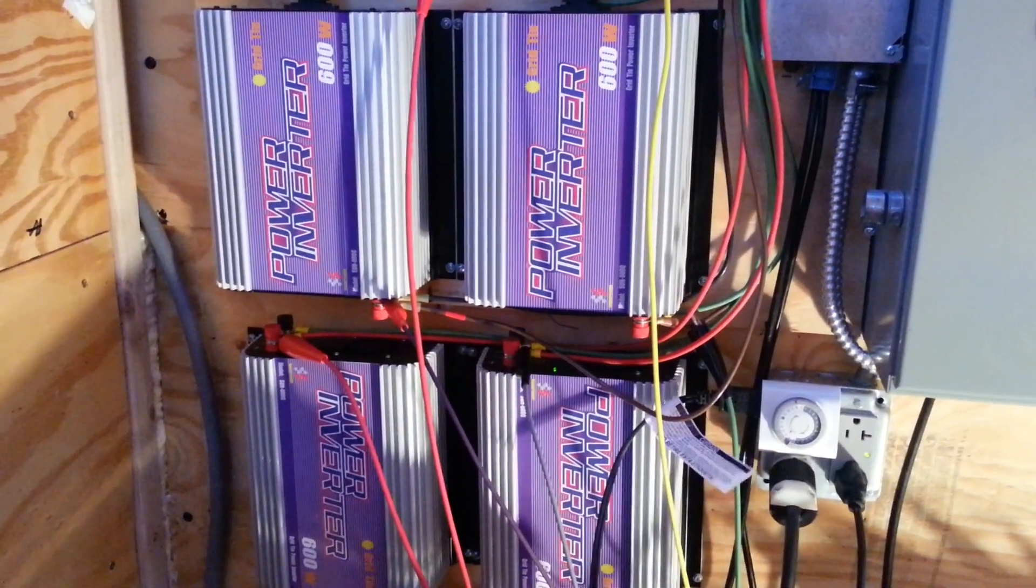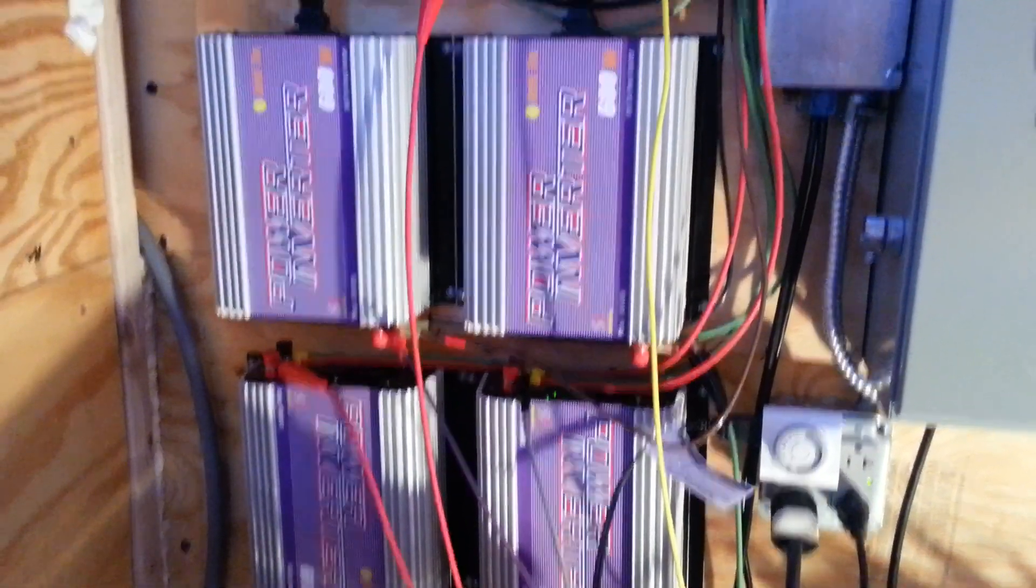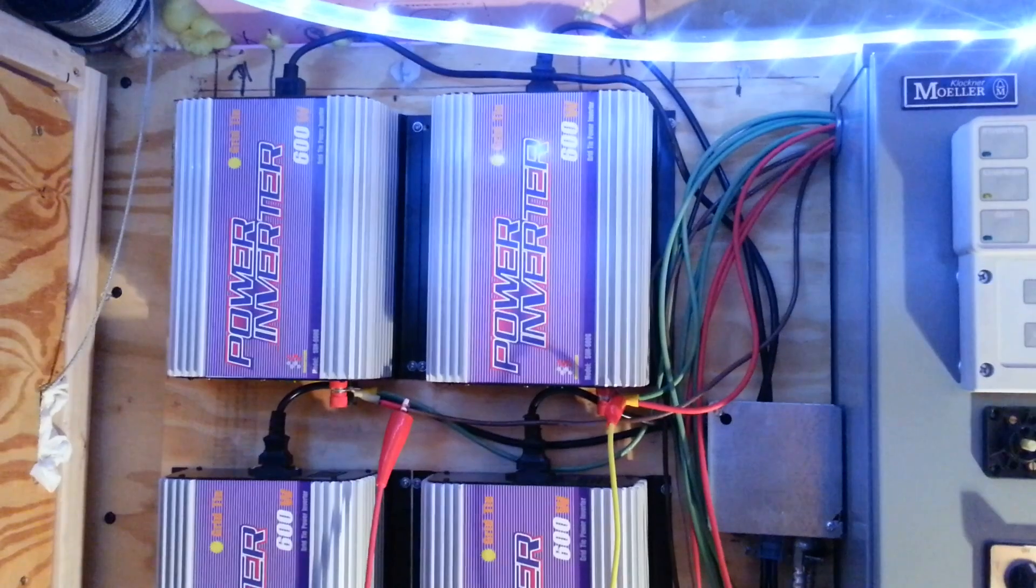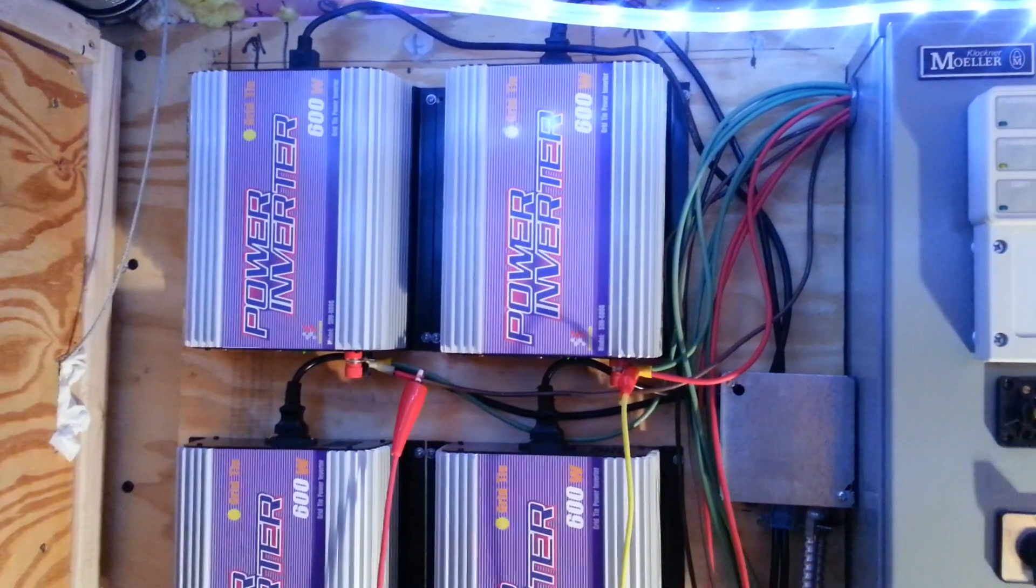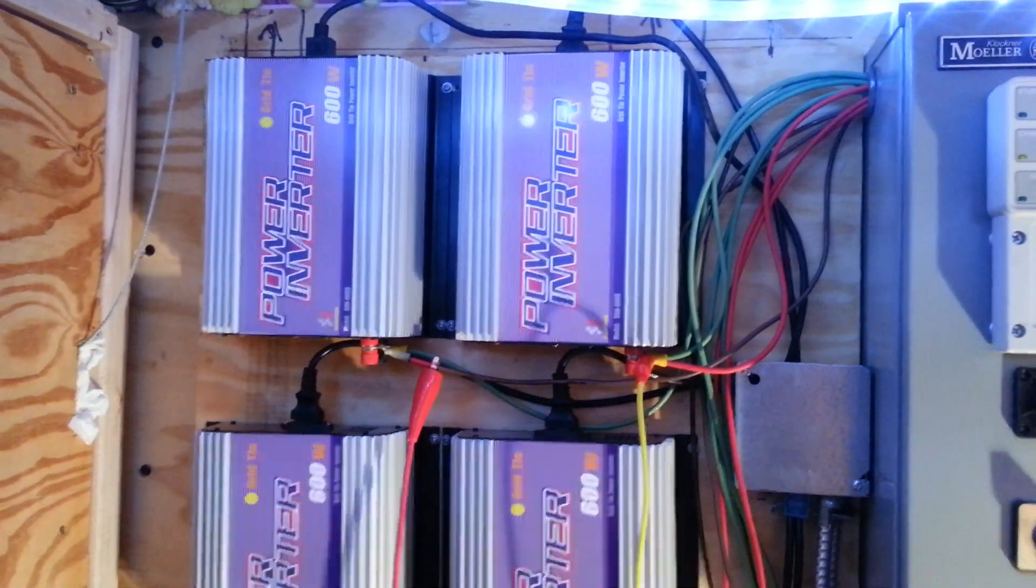Hello. Today I'd like to talk about microinverters, microinverters in an RV also.